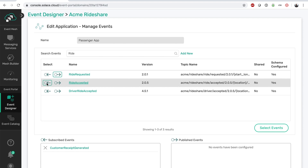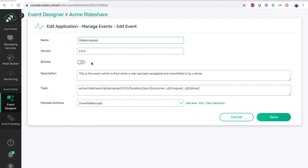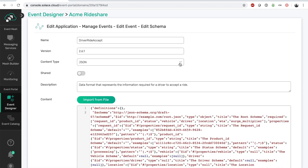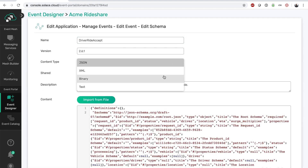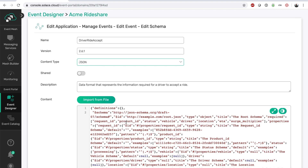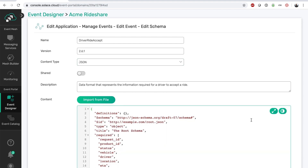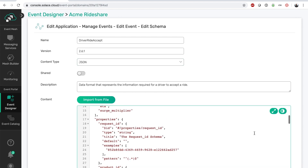You can click on an event to see its description, topic destination on which the event gets published, and define or view the payload schema. The ride request payload schema in this case is in JSON format, and we can import the schema from a file or directly edit the schema.